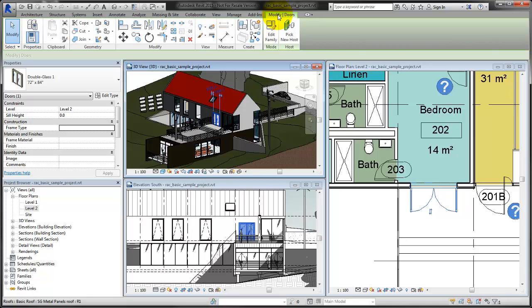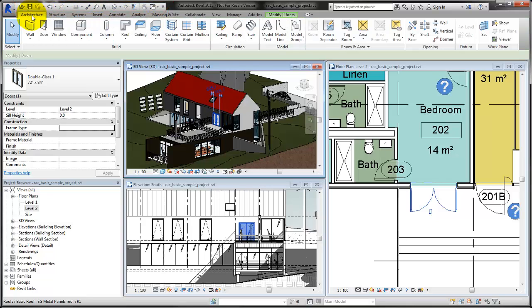You can customize the Quick Access Toolbar to display the tools that you use most often. For example, right-click a tool and click Add to Quick Access Toolbar.